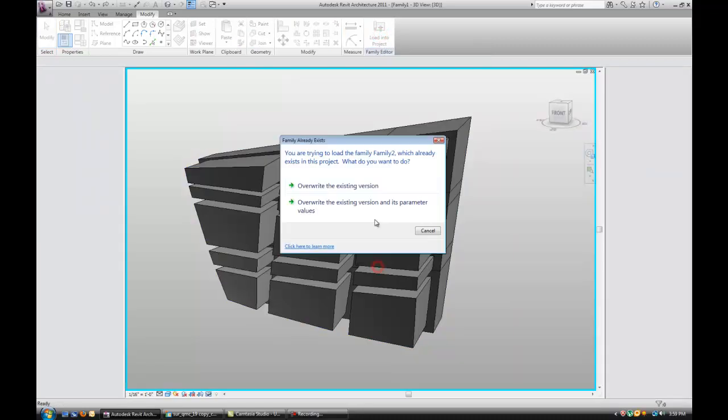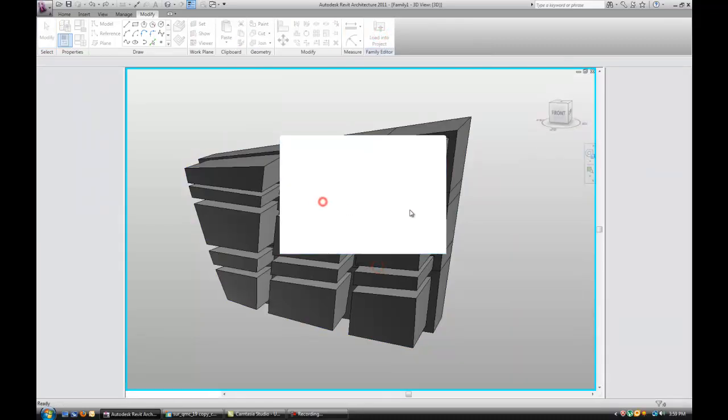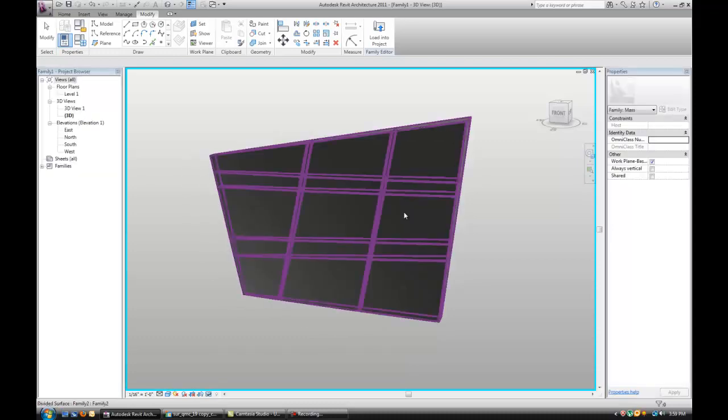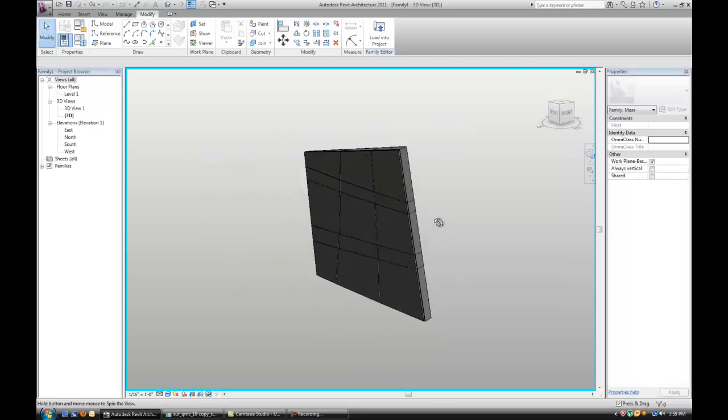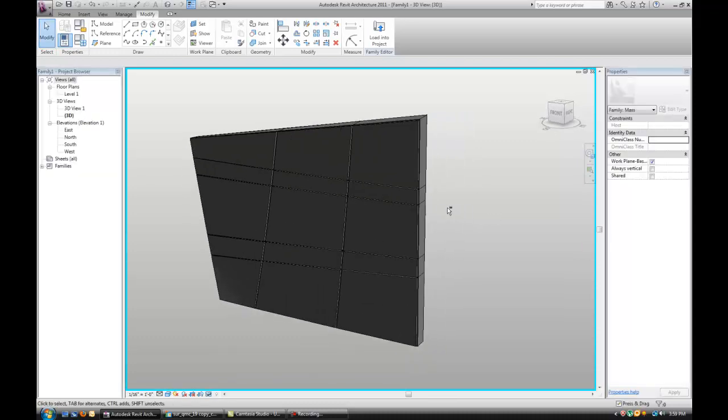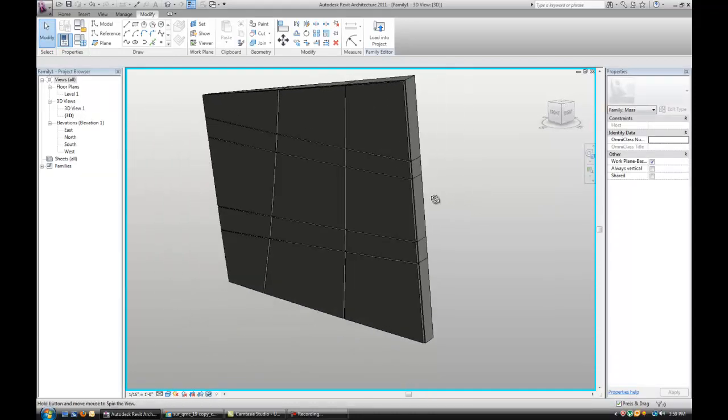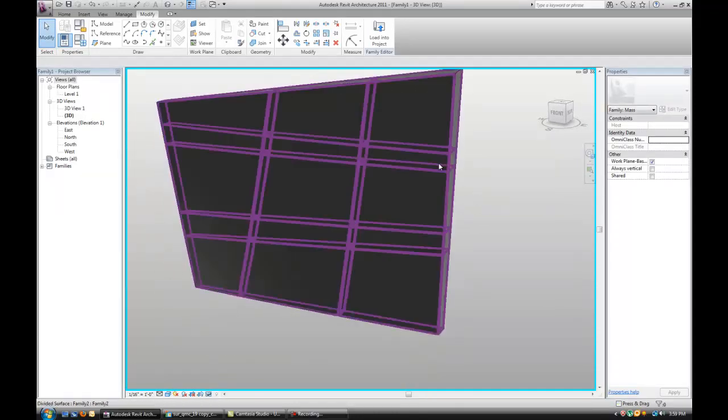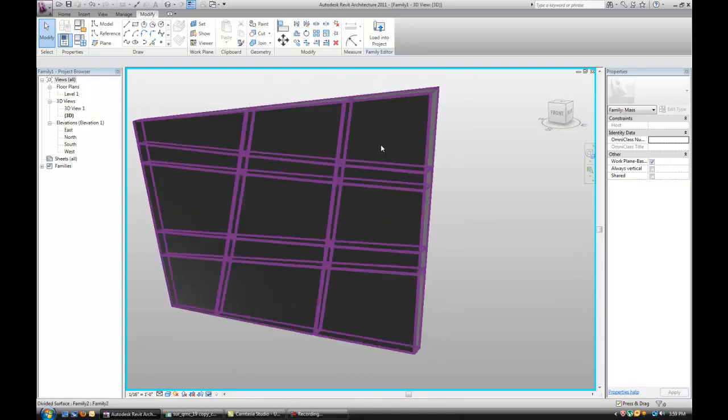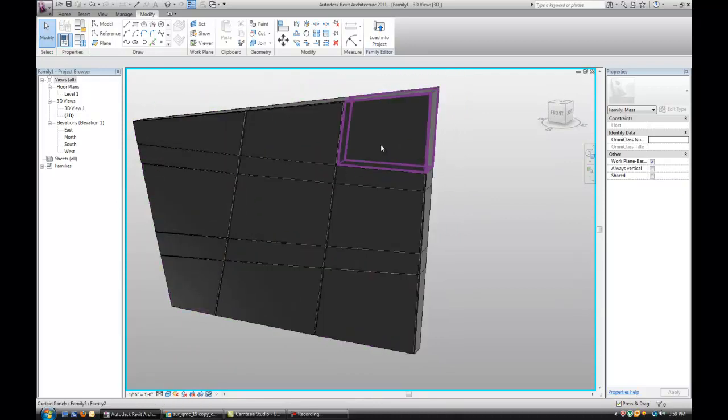Let's load that into the project. Override. So here it is and it looks a lot better than the previous one.